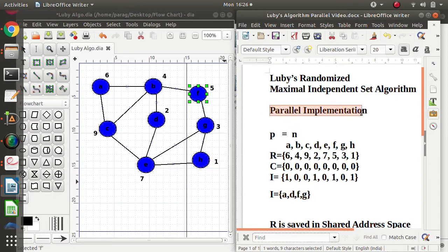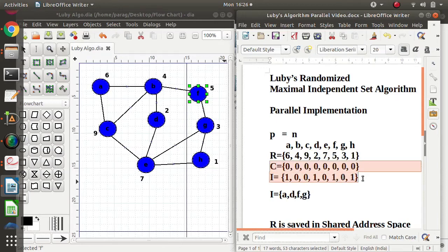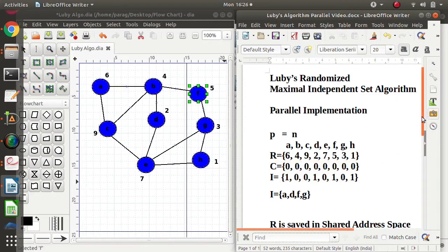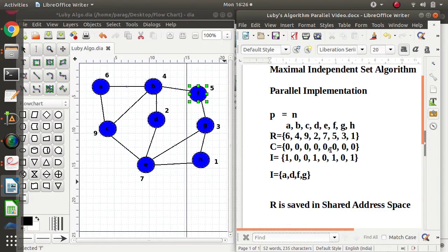This was done in parallel — multiple processes working simultaneously, all accessing shared set R. There is no synchronization problem even though multiple processes are changing the values of C and I. This is because all changes go from 1 to 0 or 0 to 1. If multiple processes change a value from 1 to 0, it will not affect the final output. So the parallel changes do not cause any synchronization problem.